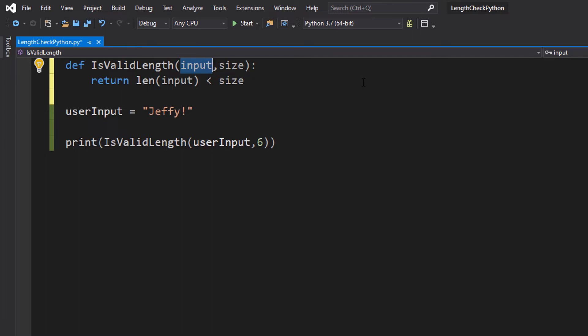The first one being one and we're going to call it input. This is going to be whatever we're going to do the length check on. The userInput, a string, whatever you want.